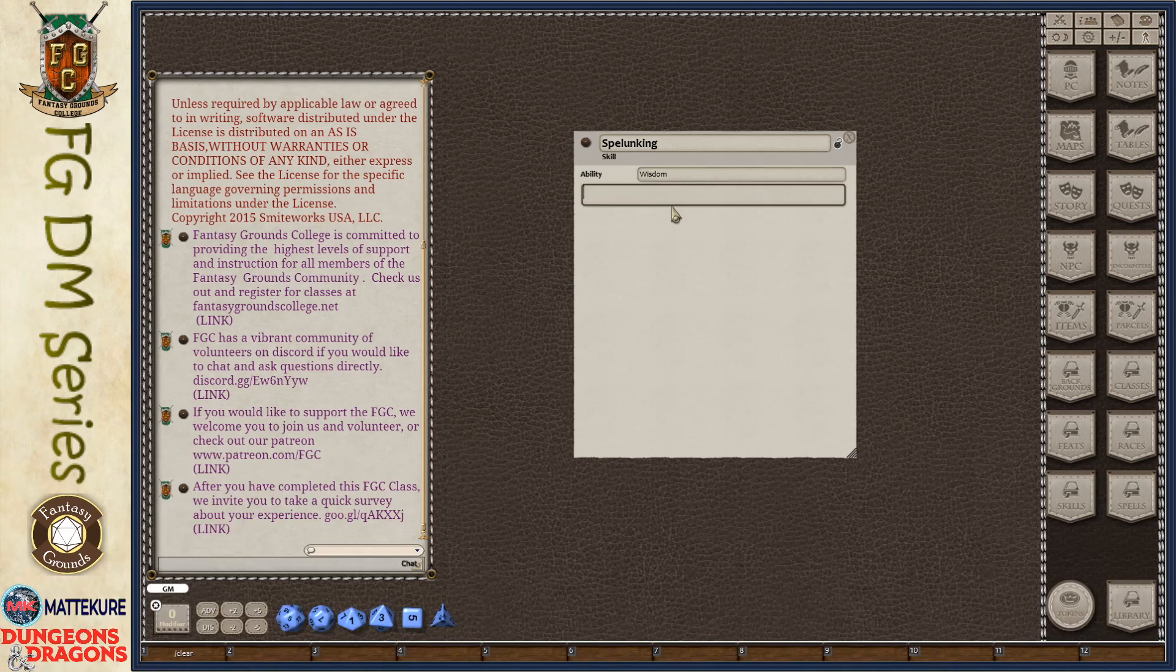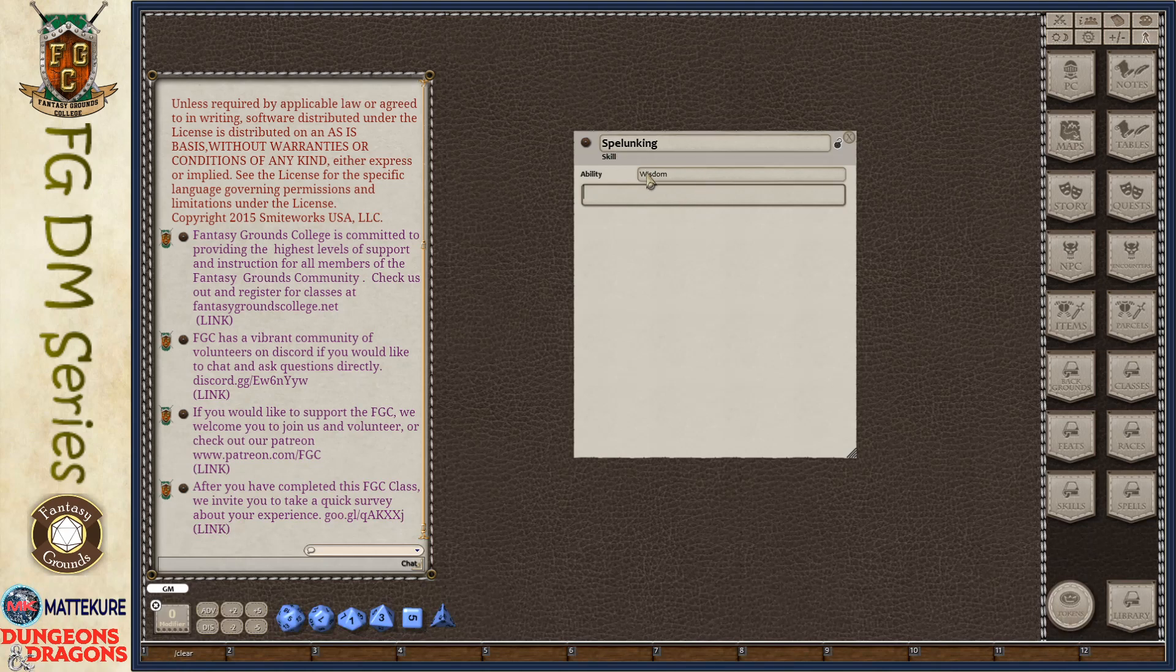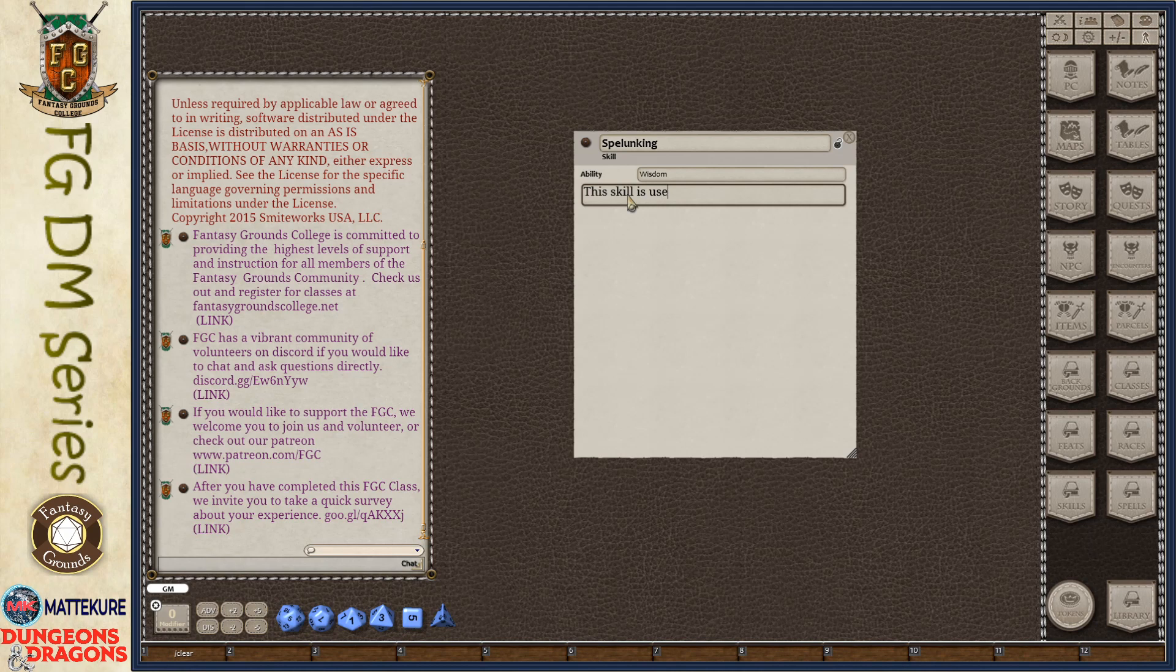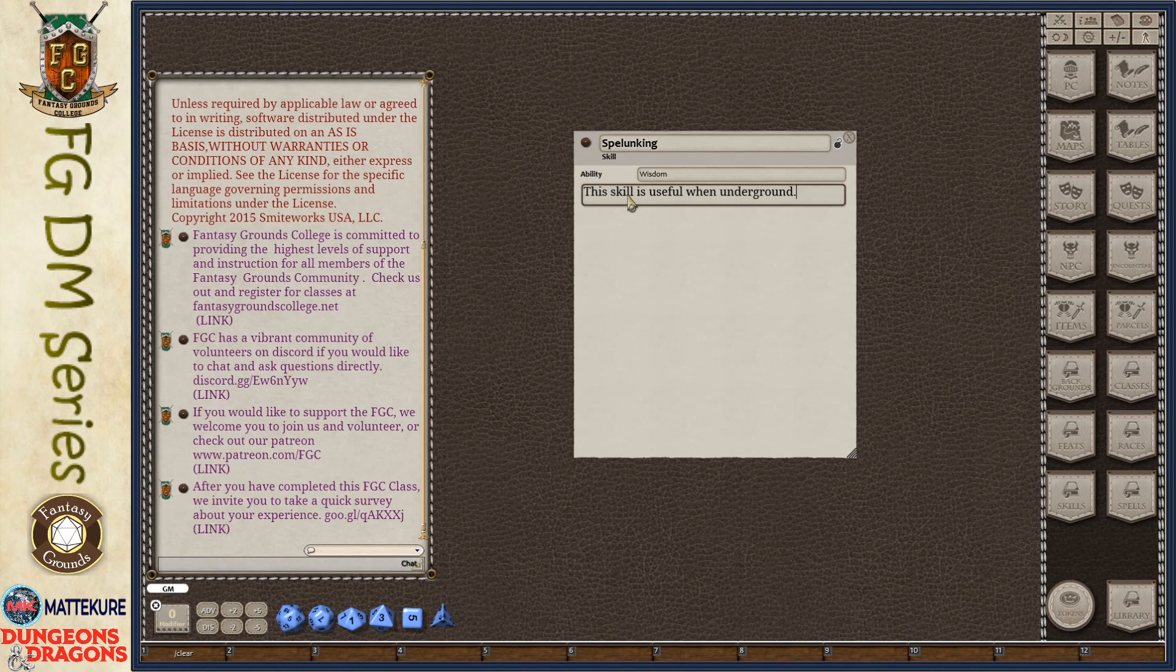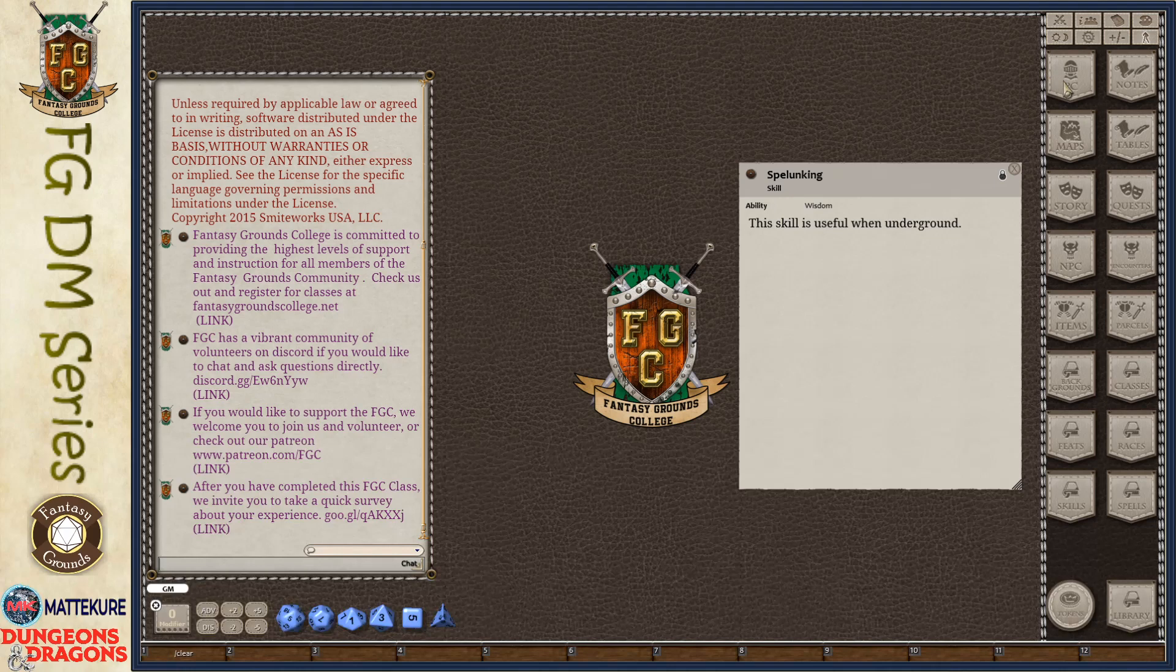Now, this next field here is just descriptive text. All of the automation necessary for this skill is already complete in selecting the ability. So we can put in any kind of descriptive element that we want. This skill is useful when underground or whatever kind of information that we want to include here in the description. And then we can lock the skill and we're done.